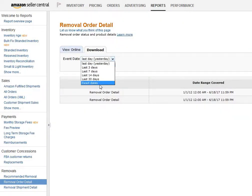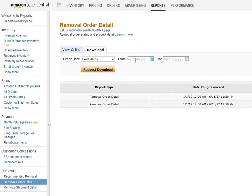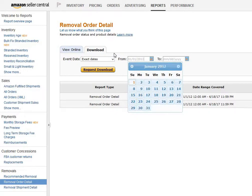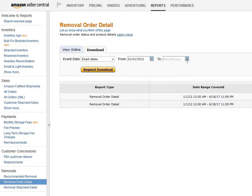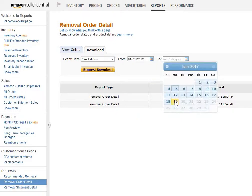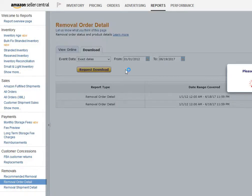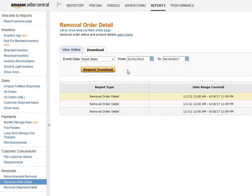Select dates from all the way back to 2012 to today, then click on Request Download and wait for it to finish. It's going to come out within seconds.